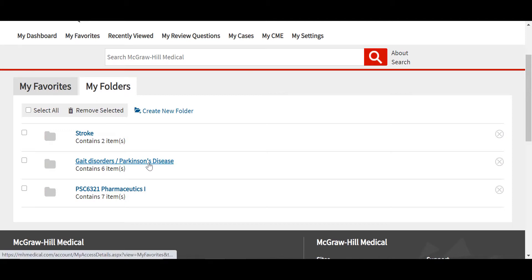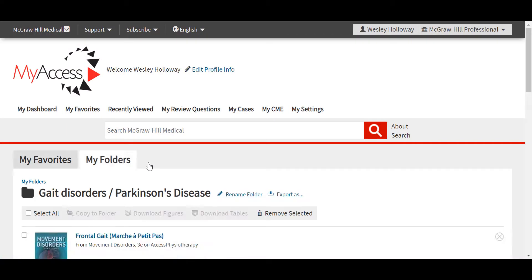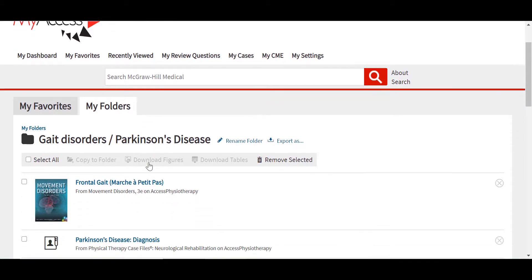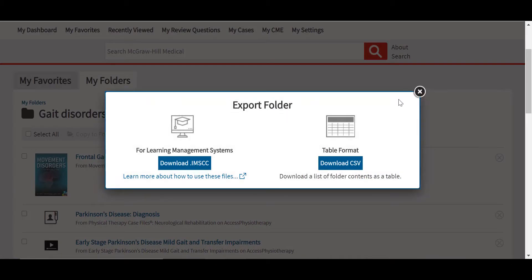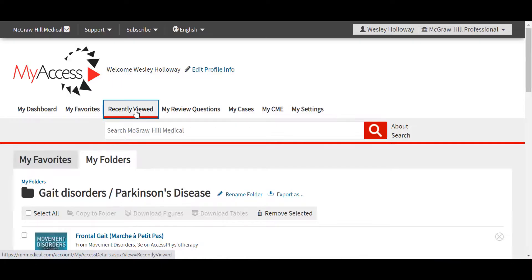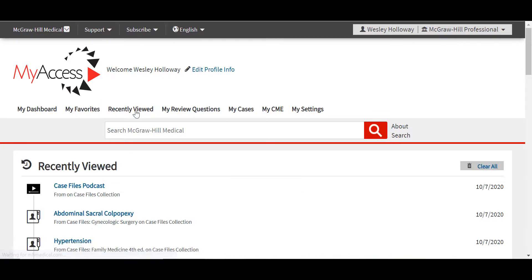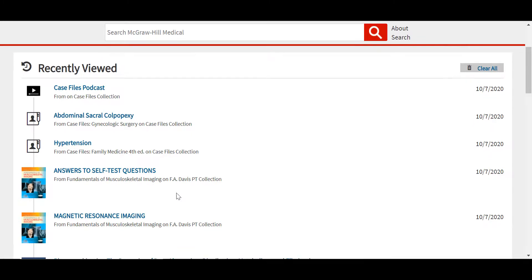Favorites can be organized into folders — for example, by class or a research topic. I have a folder on gait disorders as it relates to Parkinson's disease. Instructors can also add favorites to their MyAXIS profile, organize them into folders, and then export the folder as an IMSCC file, which will create links to all of the items in that folder to be used in a learning management system to take students directly from the LMS to the content here in AXIS Physiotherapy. You can also view your recently viewed items in your MyAXIS profile. Should you ever become inadvertently disconnected from the site, this is a great way to resume wherever you last were in the site, organized by date.